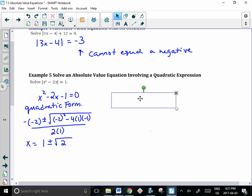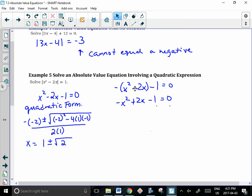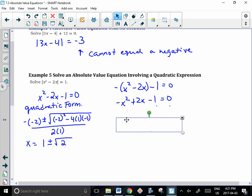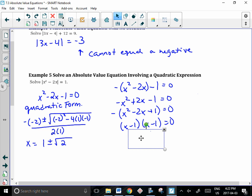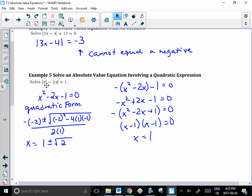We also have to consider the negative part of the equation. We take negative multiplied by x squared minus 2x minus 1 — this negative only applies to what's inside the brackets — and distribute through to get negative x squared plus 2x, then minus 1 on the outside. Factoring out the negative leaves x squared minus 2x plus 1 equal to 0. Factoring that trinomial: two numbers that multiply to 1 and add to negative 2 are negative 1 and negative 1, so x equals 1. That also checks when substituted back in.